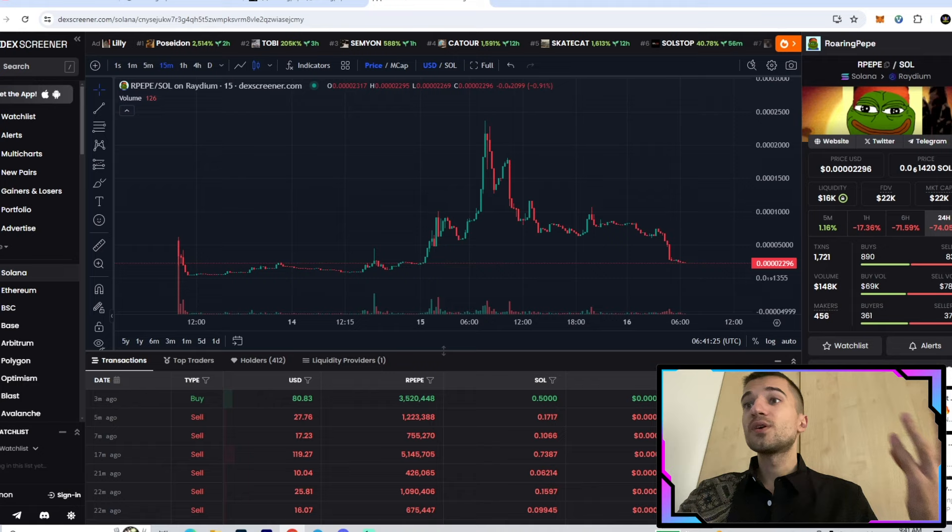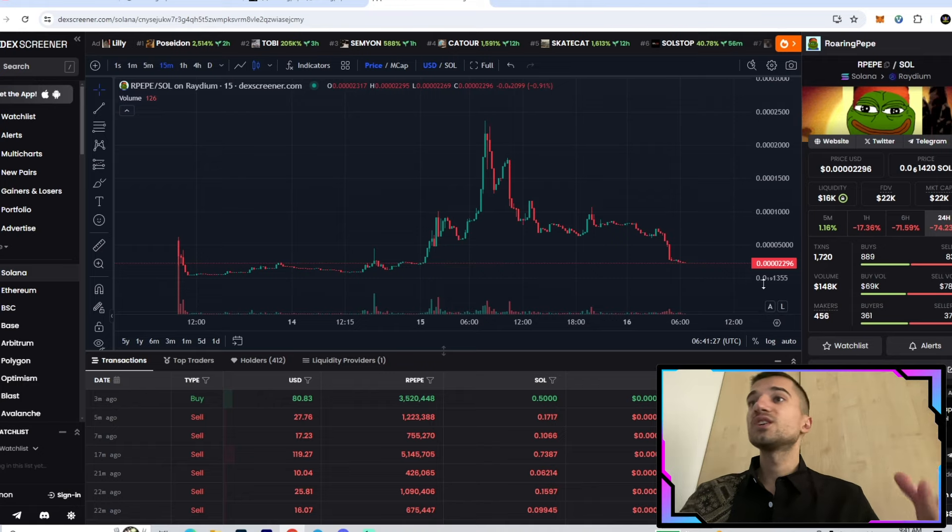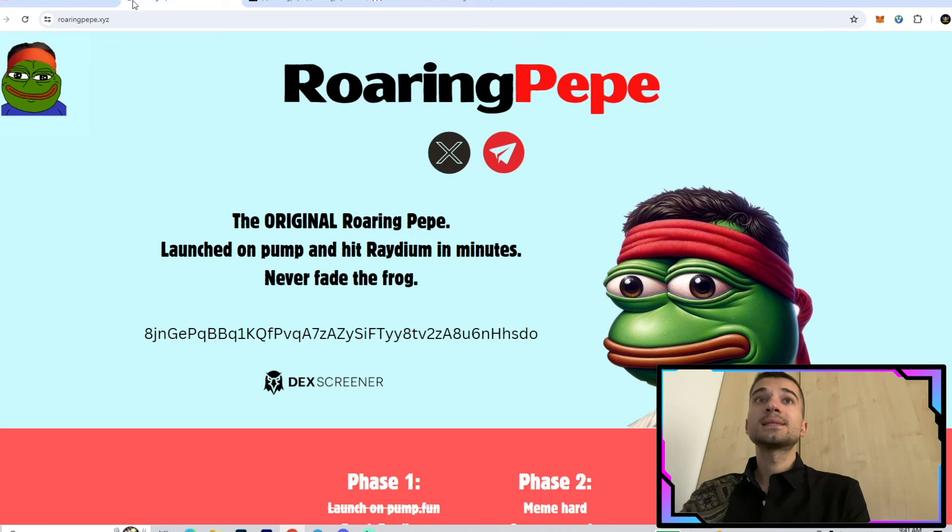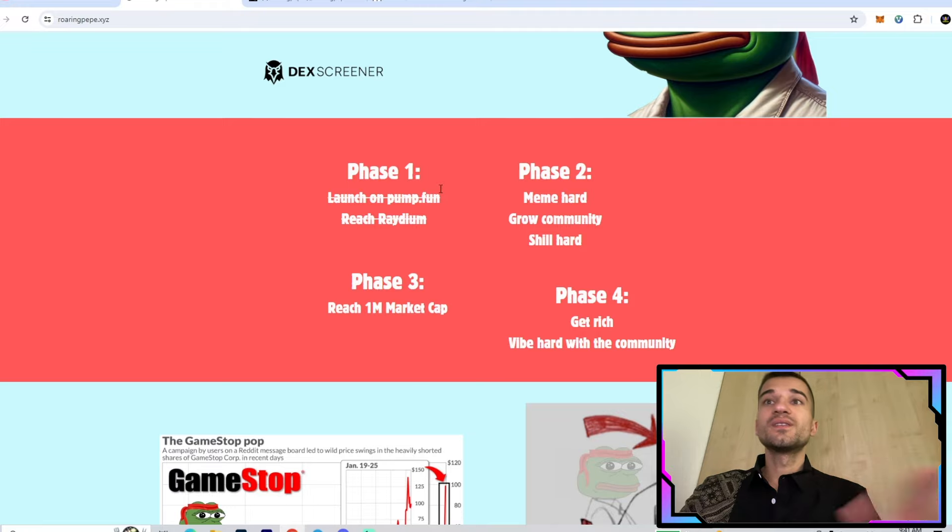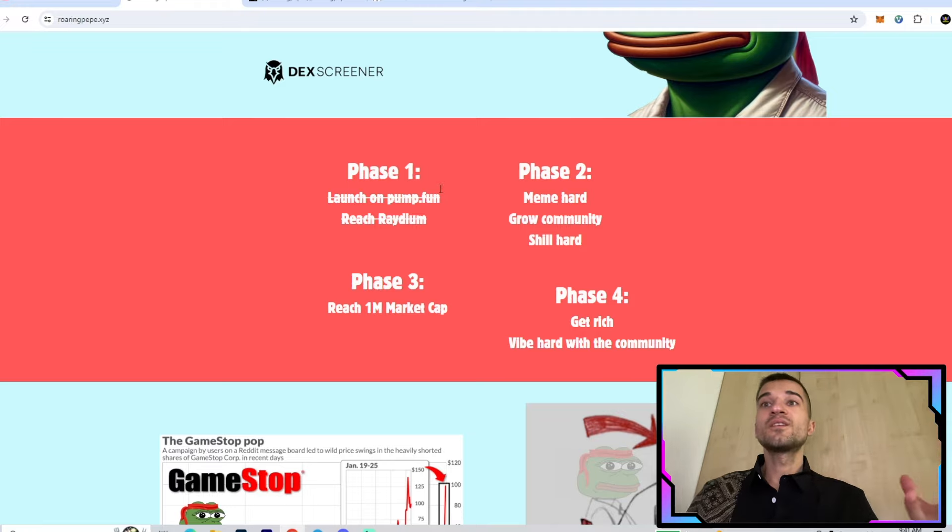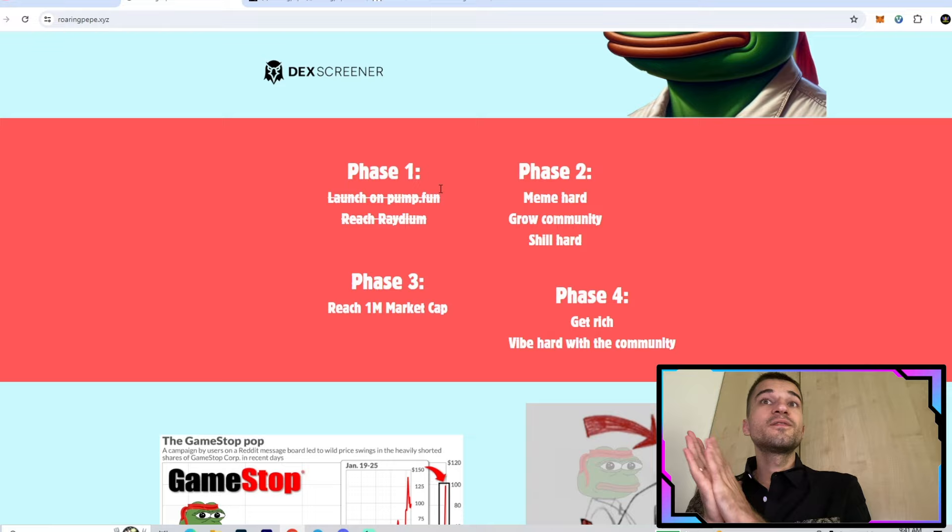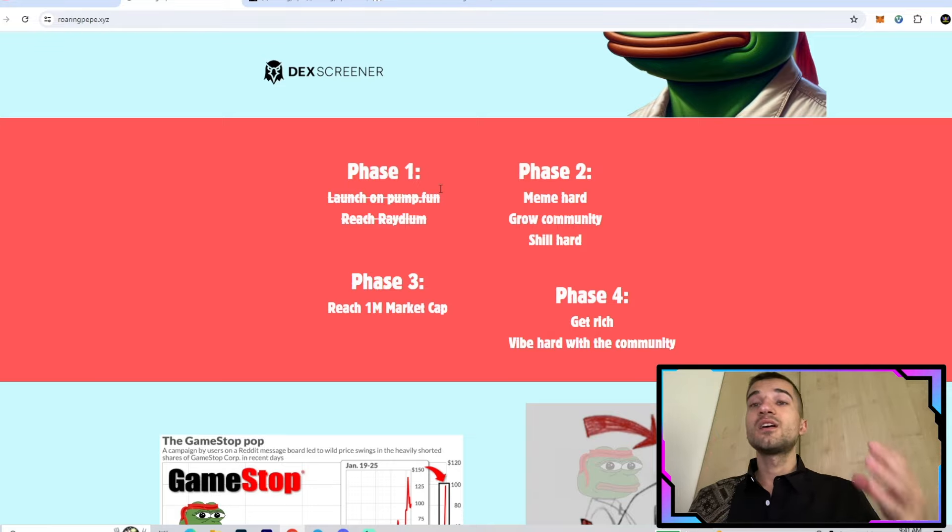All the links will be in the description. Join right now, make your own research, and of course make your own decisions. Now let's take a quick look at their roadmap. We have four phases here. Phase one is already done - they launched on Pump.fun and then reached Raydium. All of that is complete and was very successful.